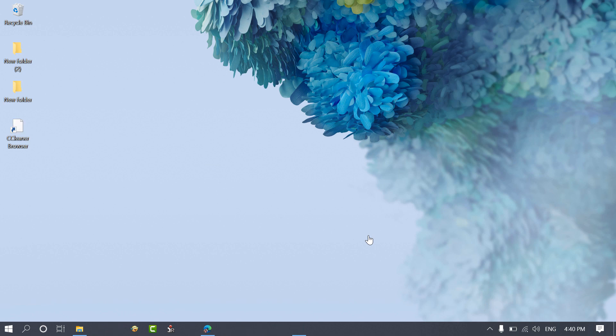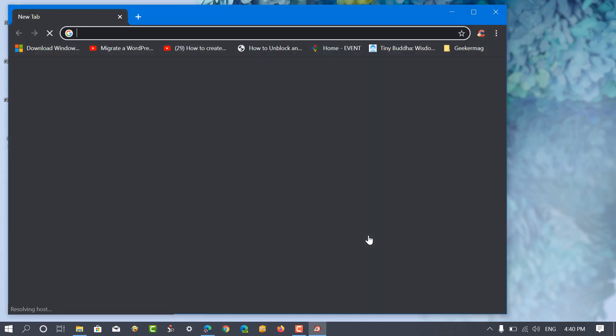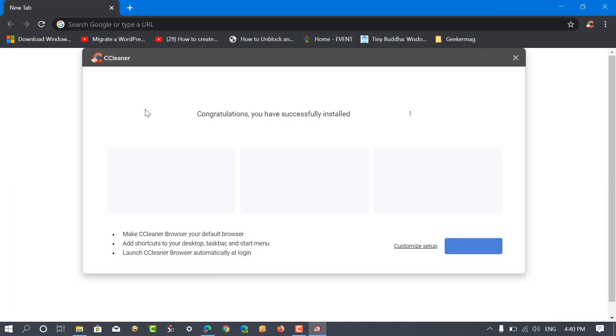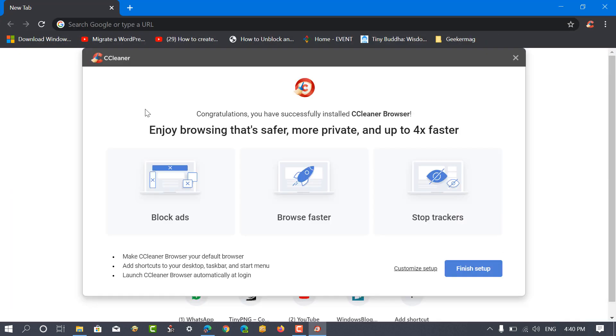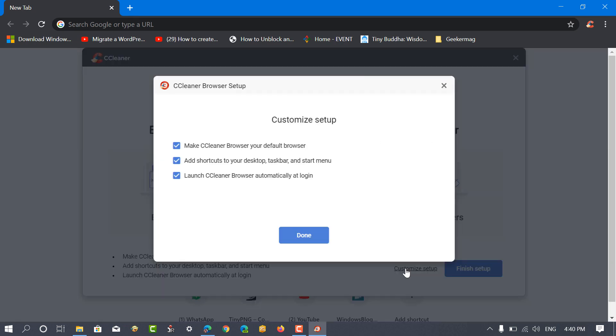Once installation completes, it will open up automatically and present you the first run setup screen.